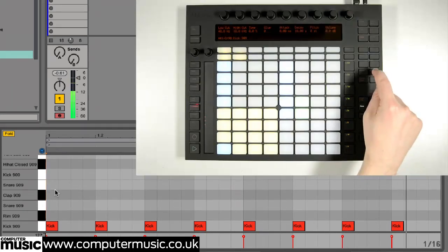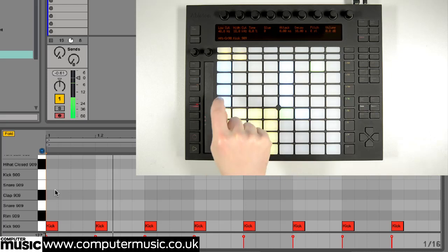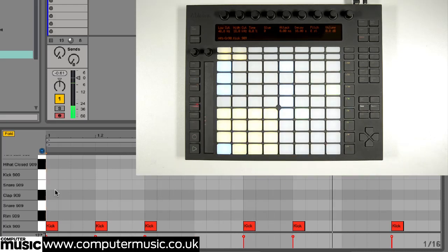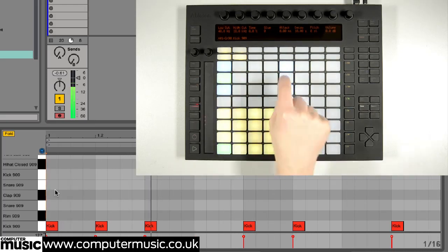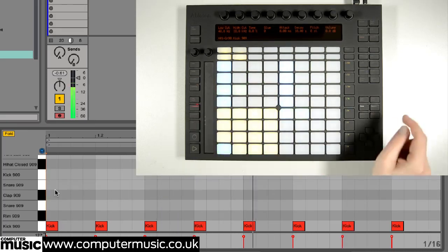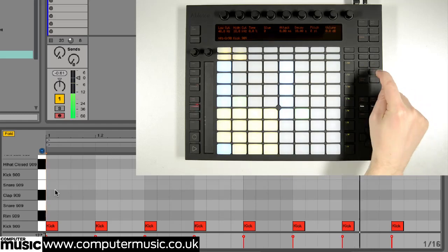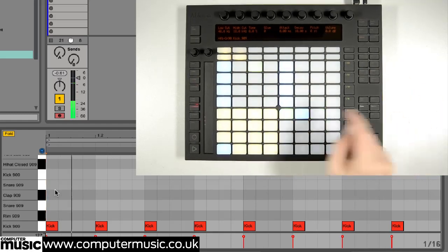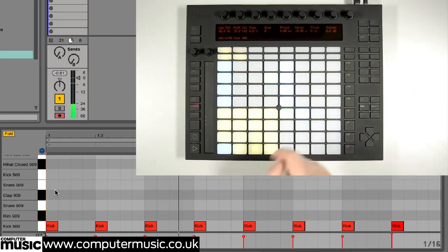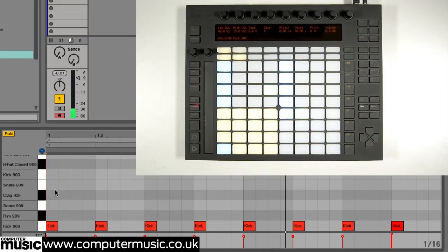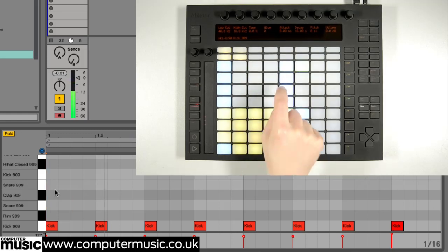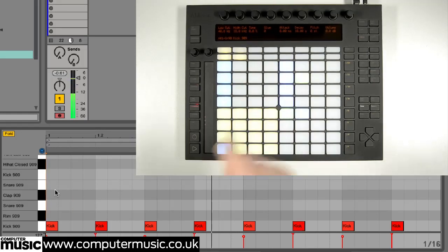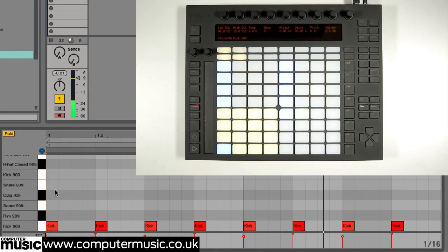Notes are deleted by simply tapping them again. At the moment all our kick drum hits are at the same velocity. Pressing the accent button sets the velocity for newly entered notes to maximum. Here we are upping every other kick drum to maximum velocity before returning them to the regular level.